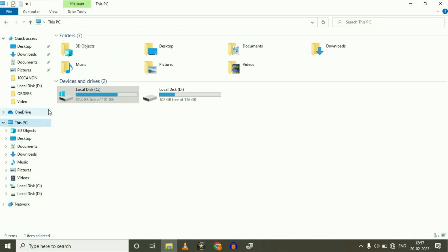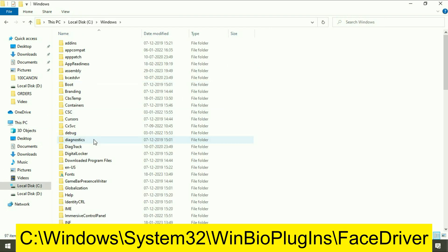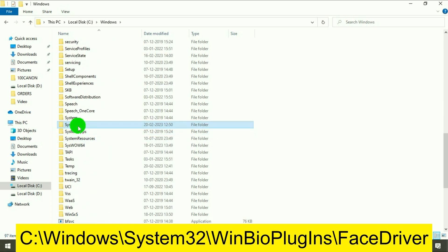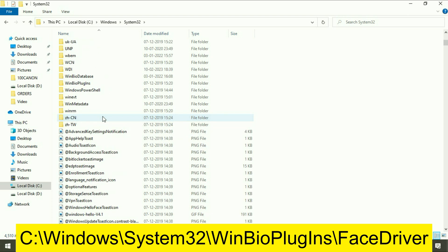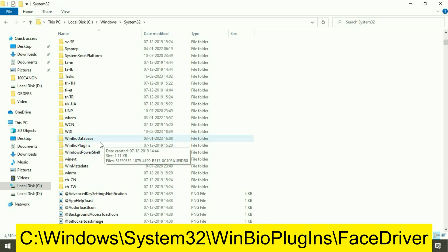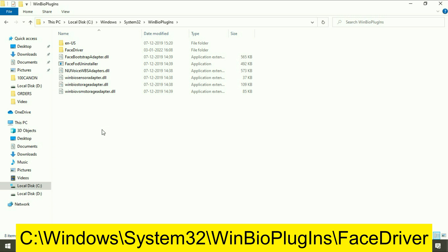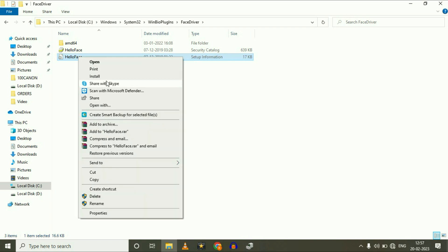Go to your C drive and open it, then go to the Windows folder, then the System32 folder. Open that folder, then open the WinBio folder. Now open the Face Driver folder, and you can see a file called 'Hello Face.'